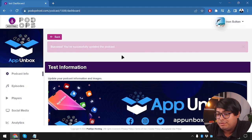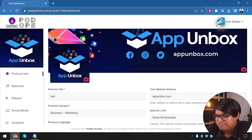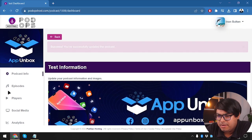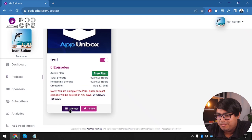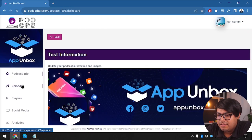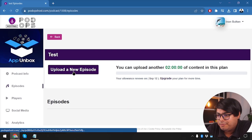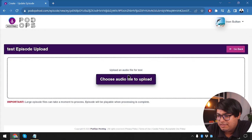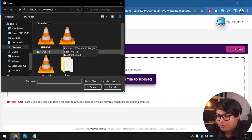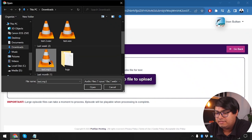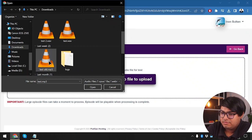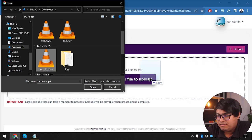We have successfully updated the podcast. Now let's go to episodes — there are no episodes in our podcast yet, so we are going to add some. We choose an audio file. I already have some audio files, so we'll use those. We're going to use this MP3 file and choose it.